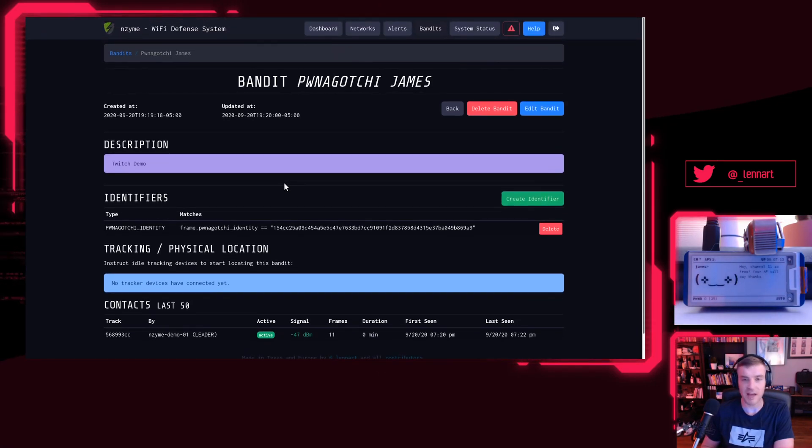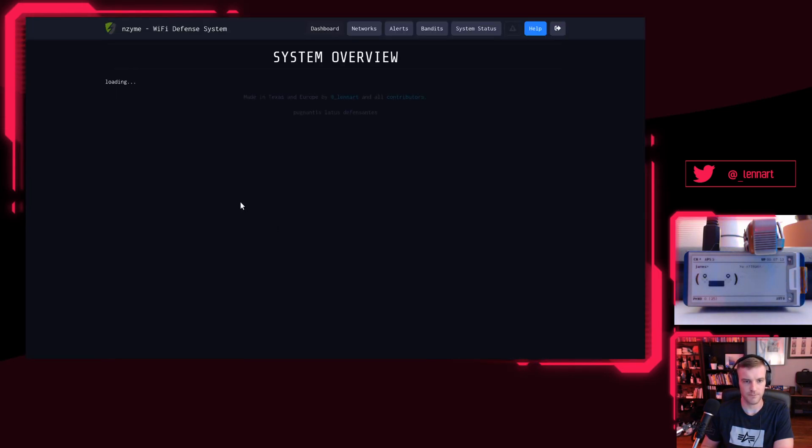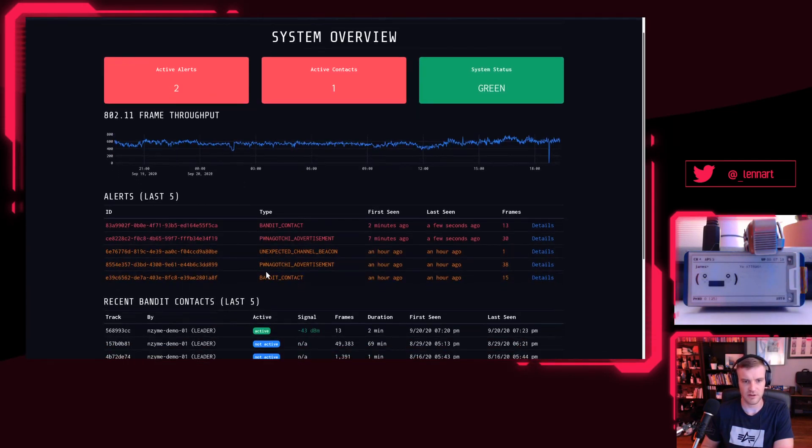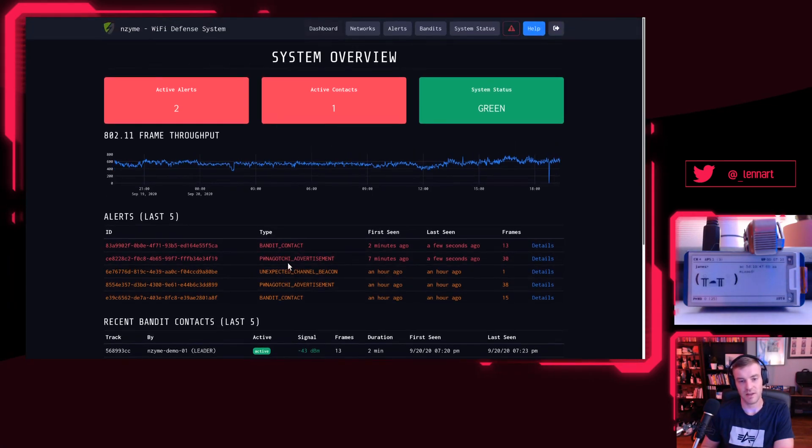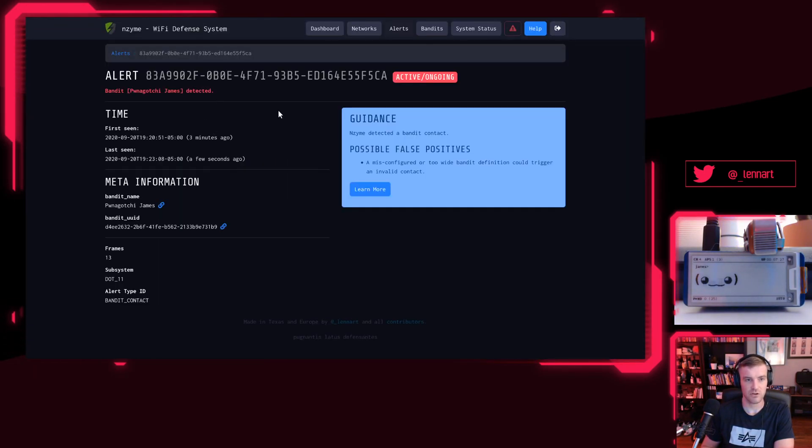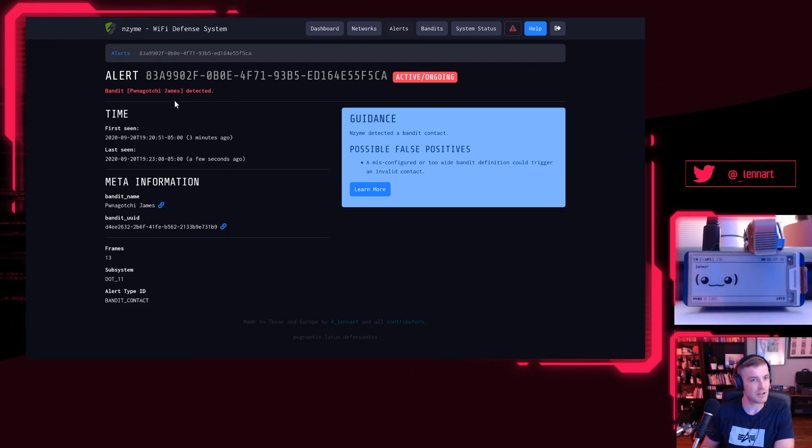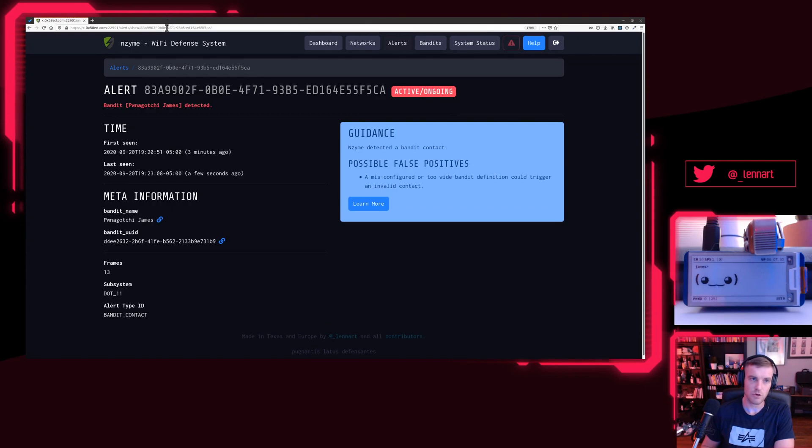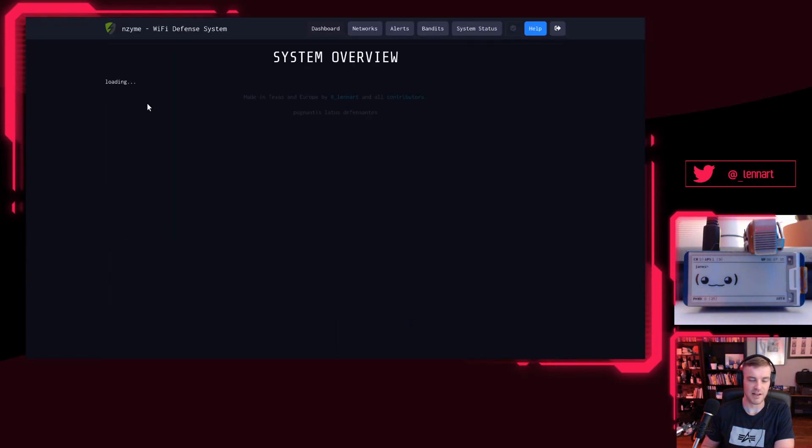I could create as many bandits as I wish here. If I would turn this Pwnagotchi off now and we'll just turn it back on tomorrow, I will get two alerts. I will get—you see this here—Pwnagotchi advertisement. I will get this for every single Pwnagotchi that's around. But I will also get this bandit contact here, which tells me, hey, you defined a bandit Pwnagotchi James, and this thing just came online. And that's what Enzyme does.